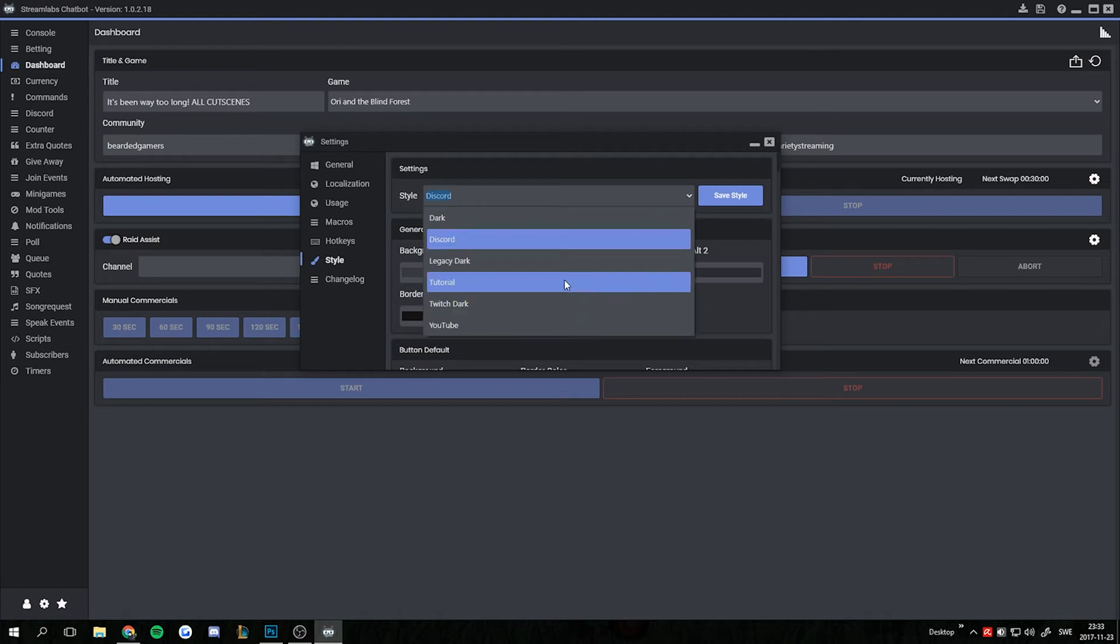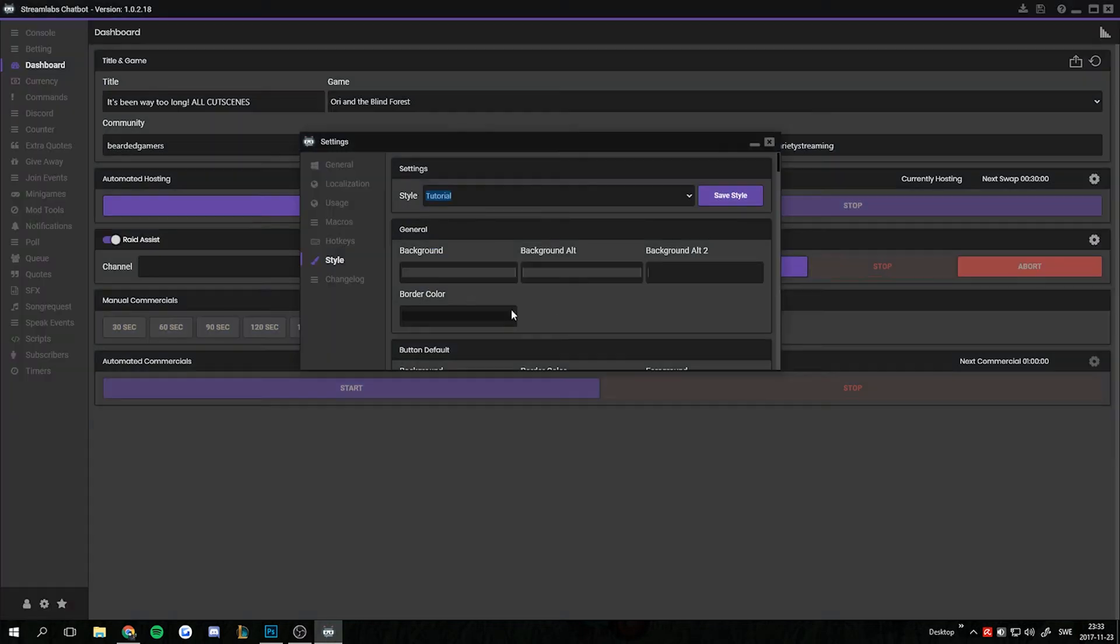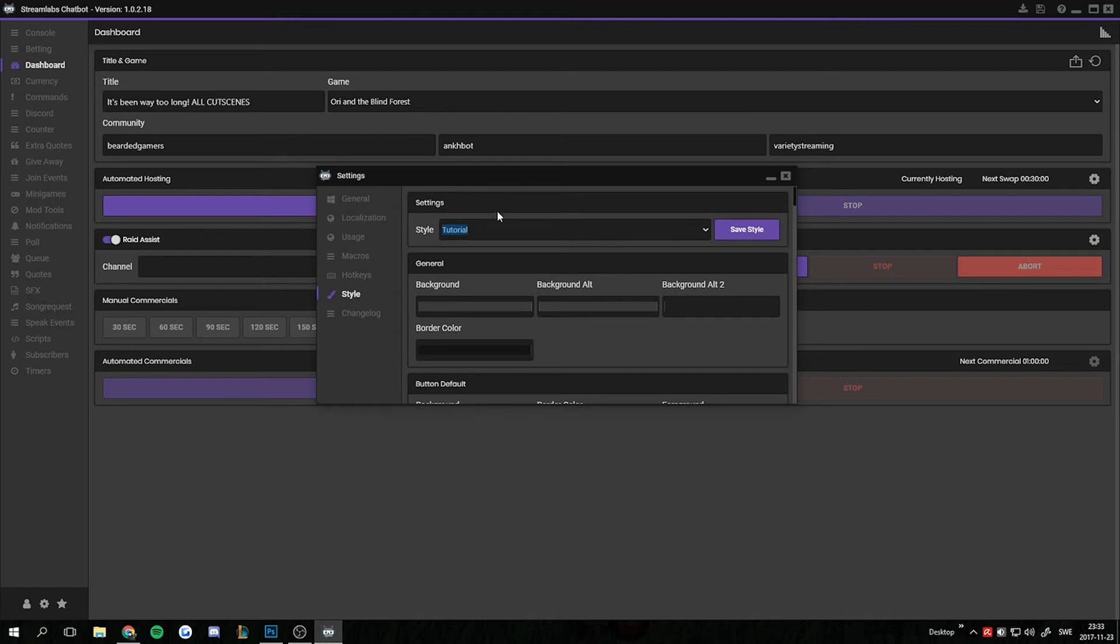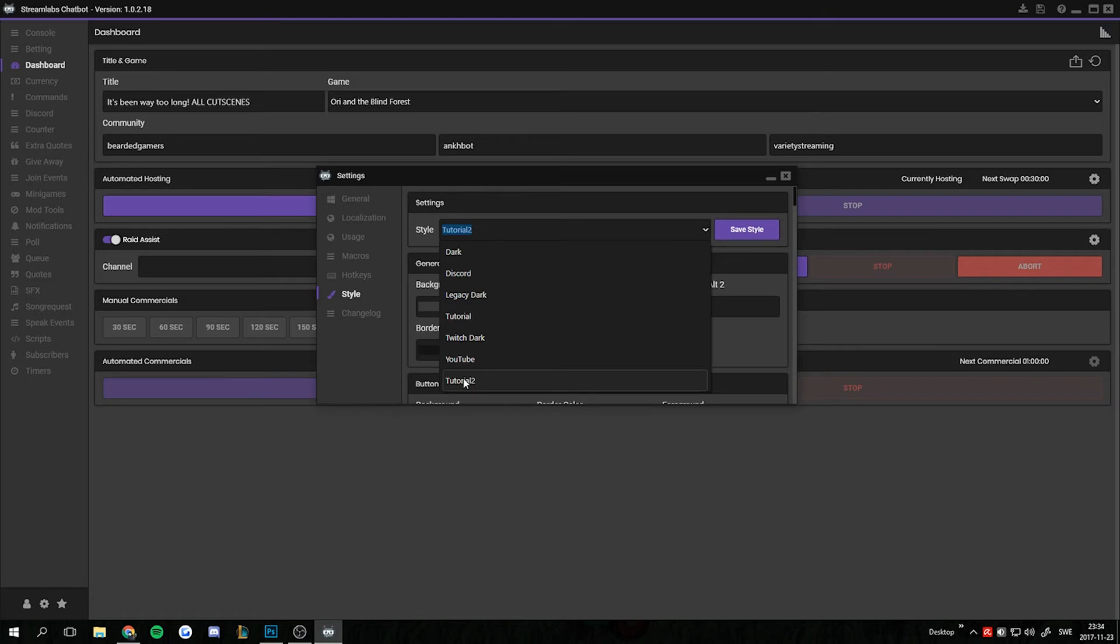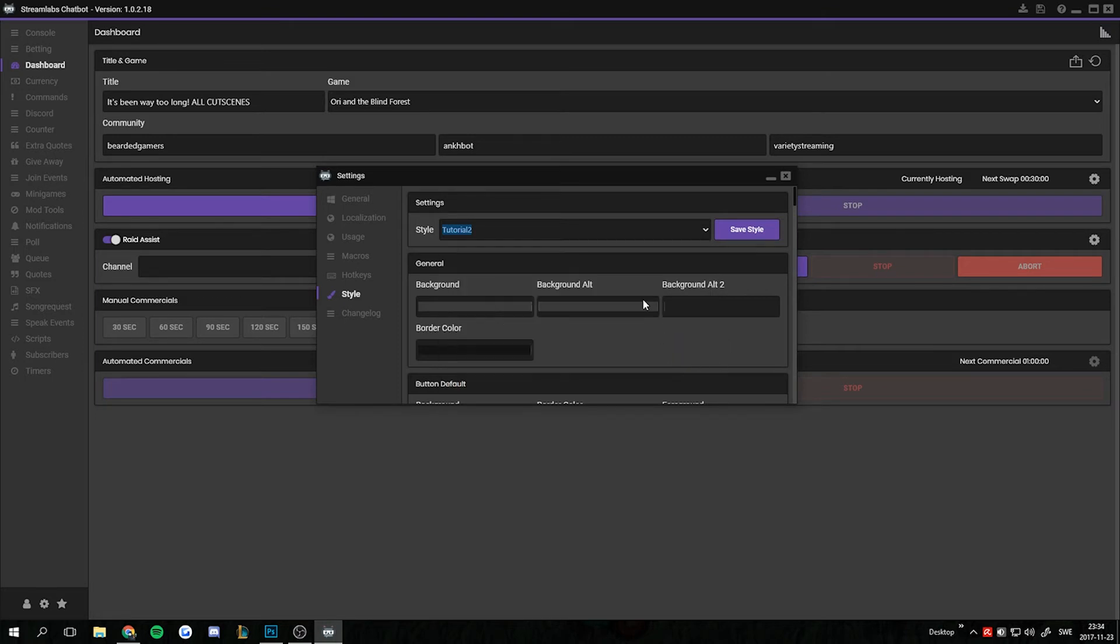So if you want to make a new one now, all you gotta do is put on one of the default ones and just rename it. Let's make this Tutorial 2. And if we save this now, you will have a tutorial and a tutorial 2. So that's how easy it is to create new styles.